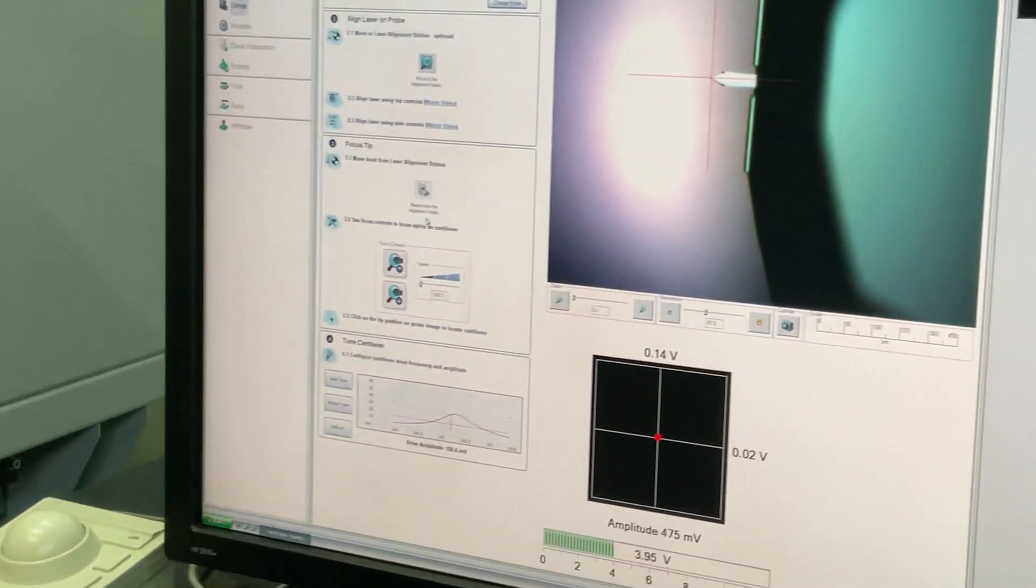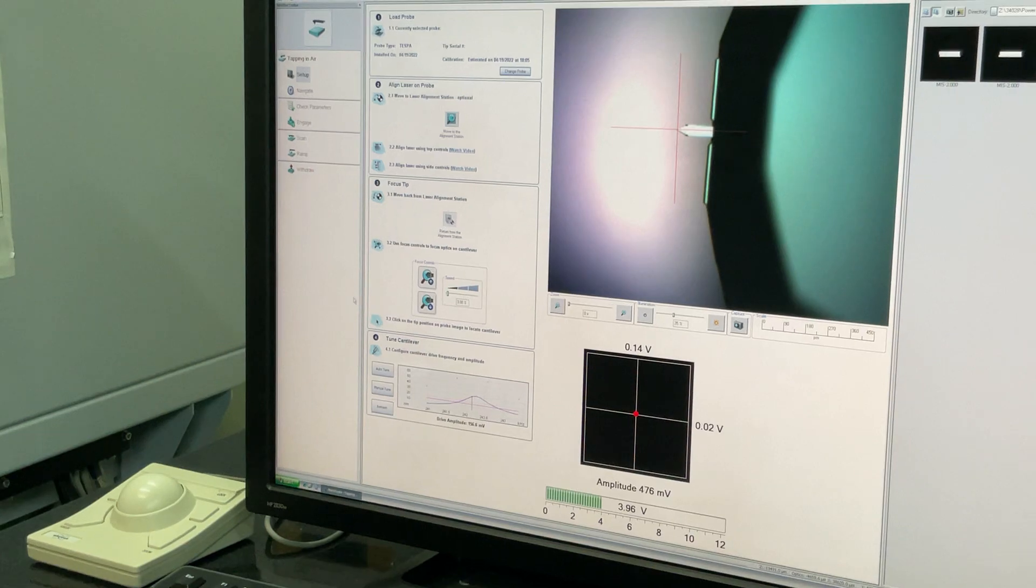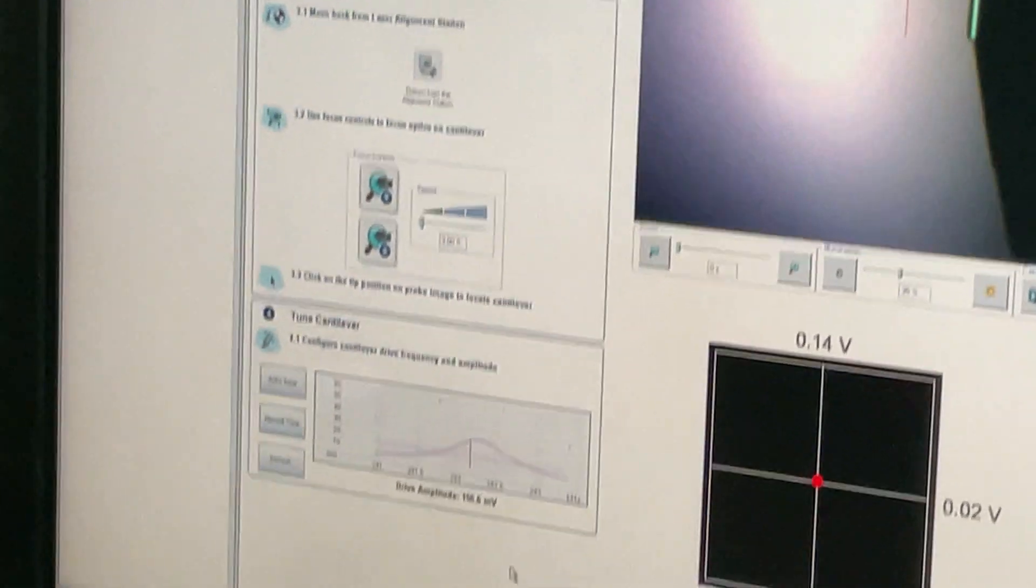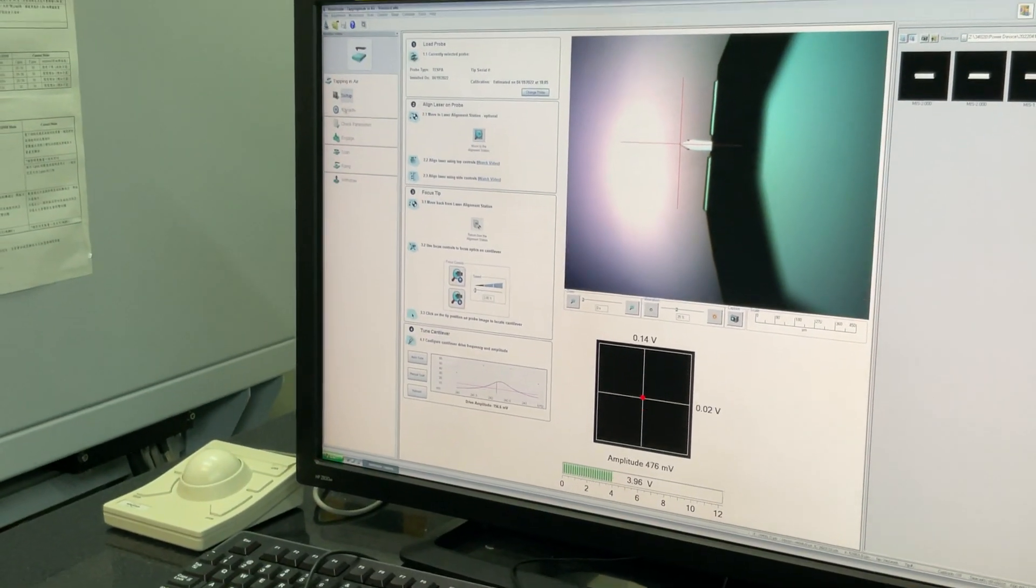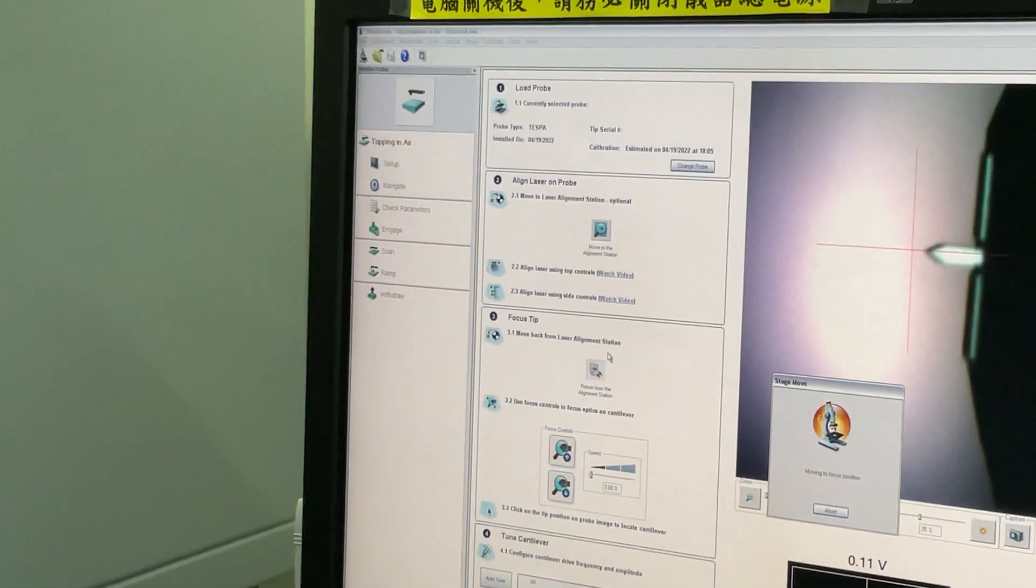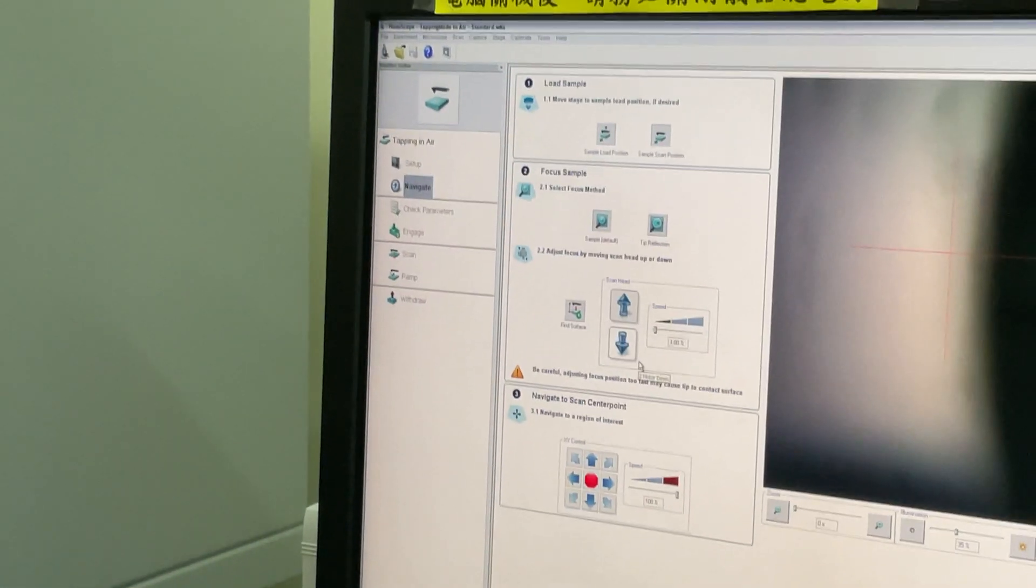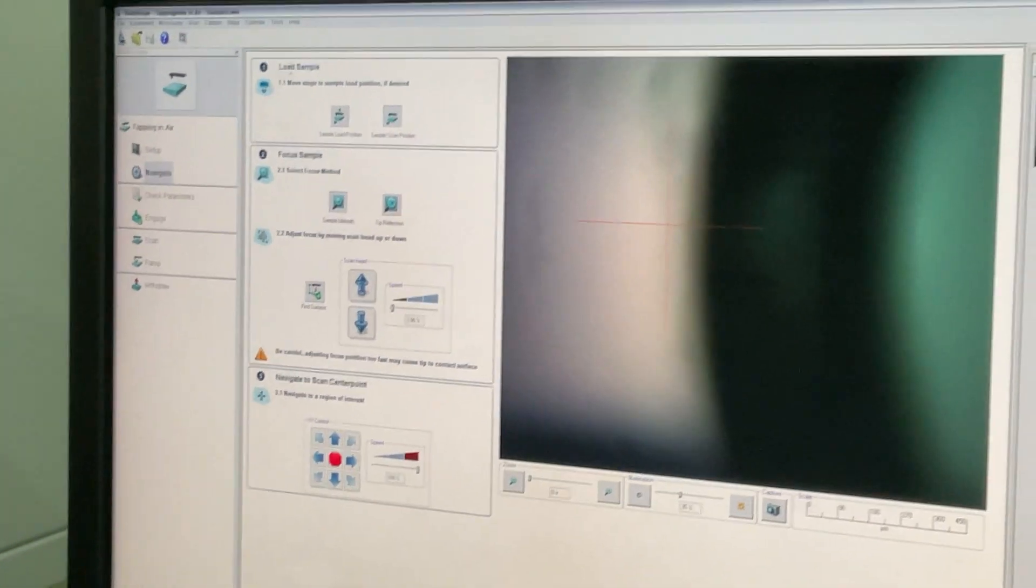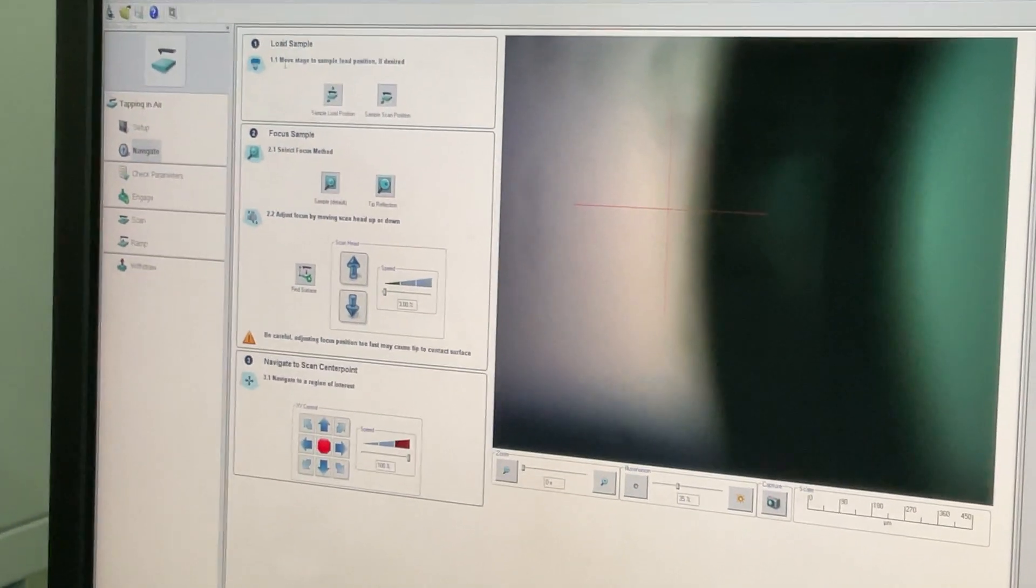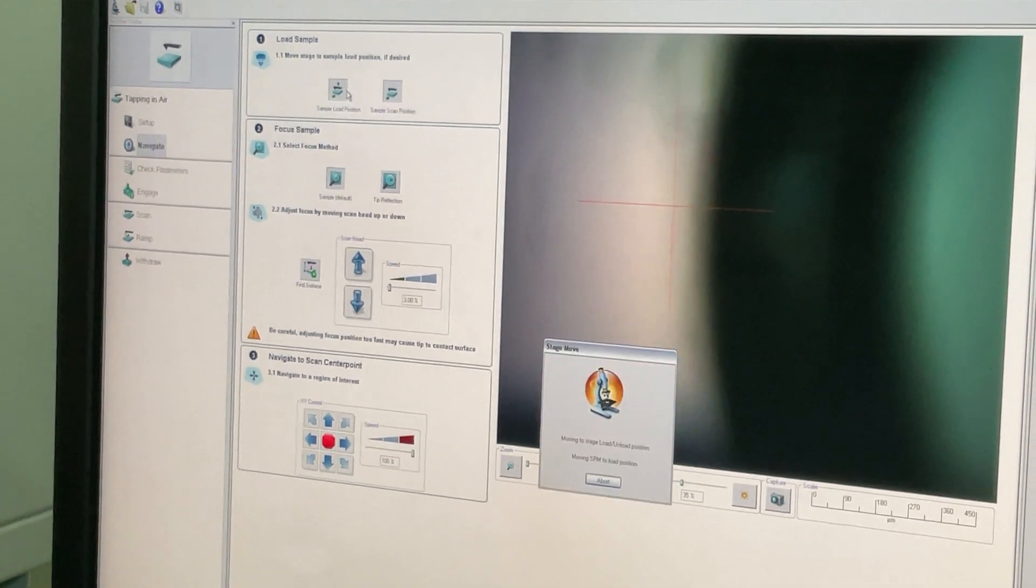If there is not any window, this domain is open. And then we can put our sample, so we use our name and click this one, load sample. Now we want to load our sample, so we click this sample load position.